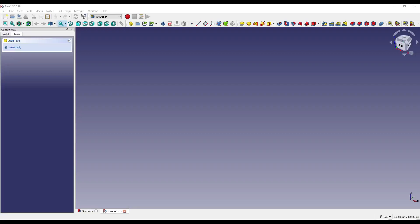Hello and welcome to another tutorial with me, Andrew. Today I'm going to be showing you the boolean modifiers within the part and part design workbench.